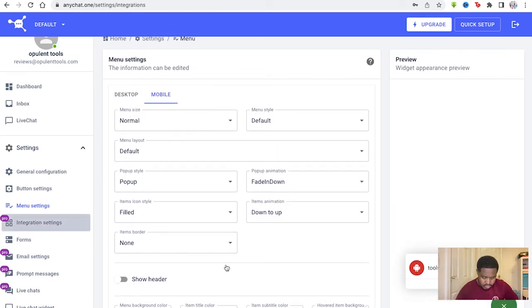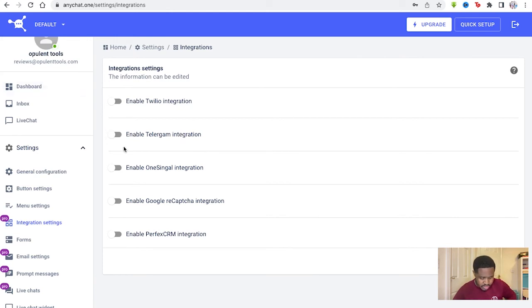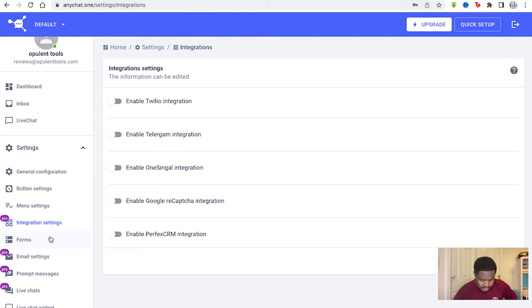And then you've got integration settings as well. Again, enable Twilio integration, Telegram, OneSignal, Google Recaptcha. Again, these are the integrations we saw they can download previously in the other button.